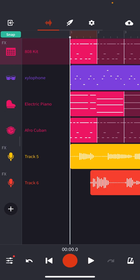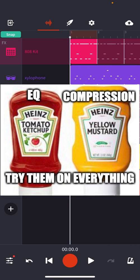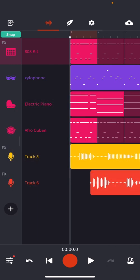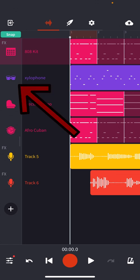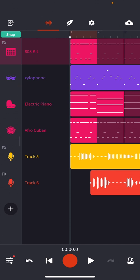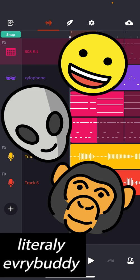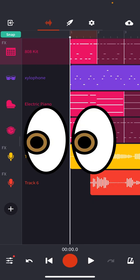So that's it for EQ and compression. Remember that you can use these effects on any sound — we only did the drum kit today, but try it out on your melodic instrument, on your chords, and even on your voice to see what happens. Great job today everybody and I'll see you in the next video.